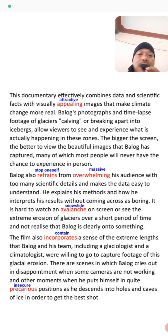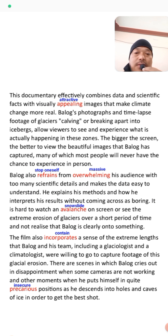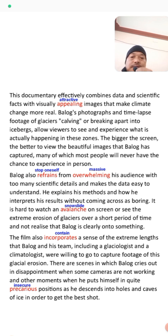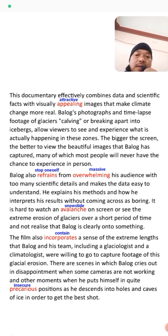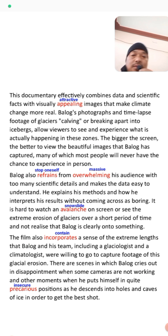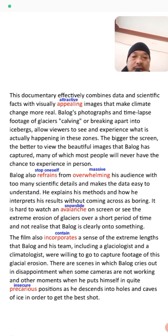The film also incorporates a sense of the extreme lengths that Balog and his team — including a glaciologist and a climatologist — are willing to go to capture footage of glacier erosion. A glaciologist studies glaciers and a climatologist studies climate. There are scenes in which Balog cries out in disappointment when some cameras are not working.